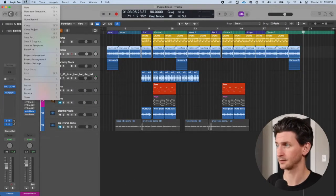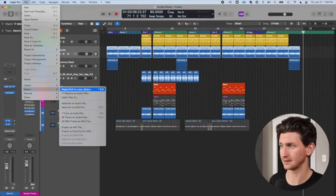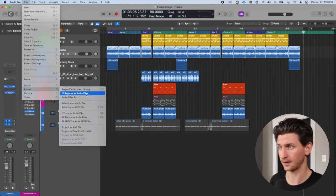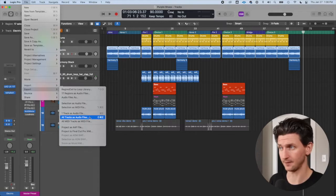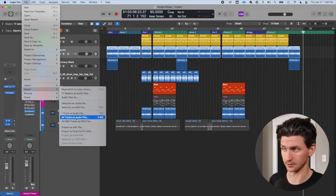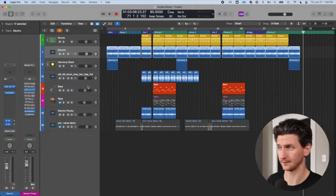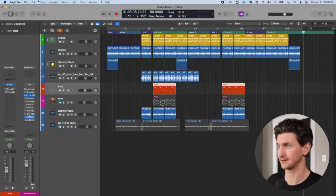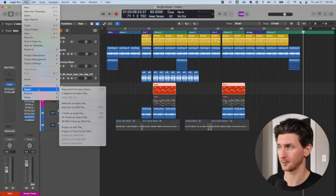You'll notice it gives you a few different options: you can bounce these regions as audio files, bounce one track as a MIDI file, or all MIDI tracks as MIDI files, or all tracks as audio files. For example, if I want to send a bass line to a producer who has a bass plugin I don't have, I can export the selection as a MIDI file, and they can put that MIDI file into their own DAW.